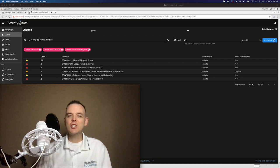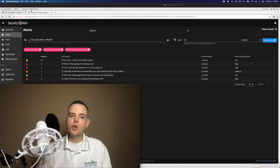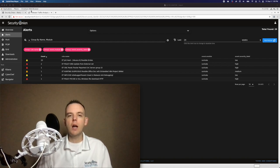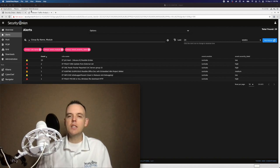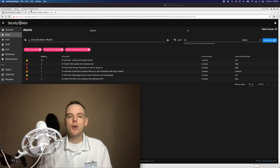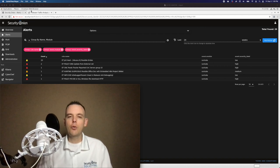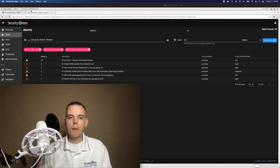I started Security Onion in 2008 to provide a free and open platform to help you peel back the layers of your enterprise and make your adversaries cry. Today, Security Onion has been downloaded over 2 million times and is being used by security teams around the world for threat hunting, enterprise security monitoring, and log management.